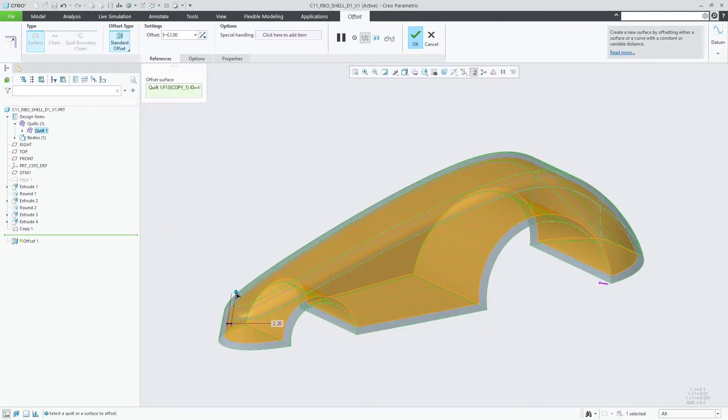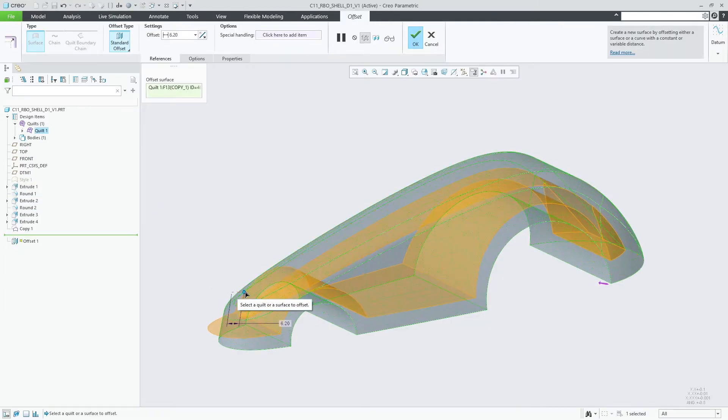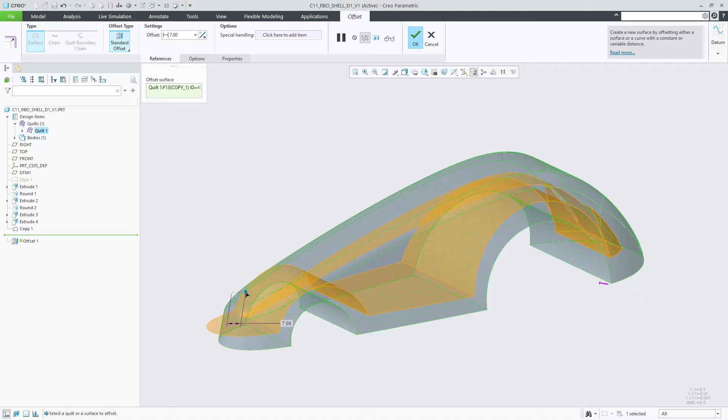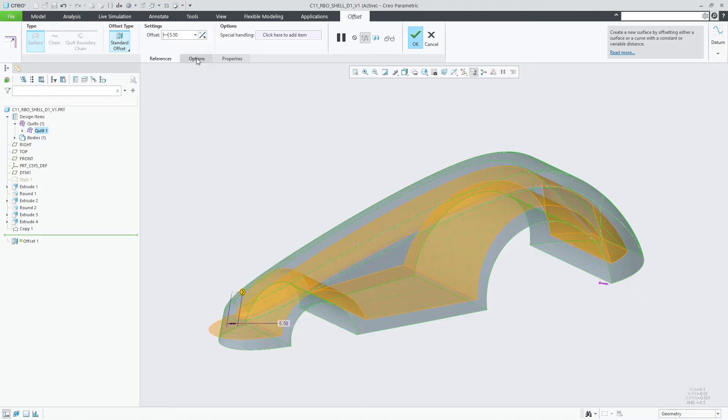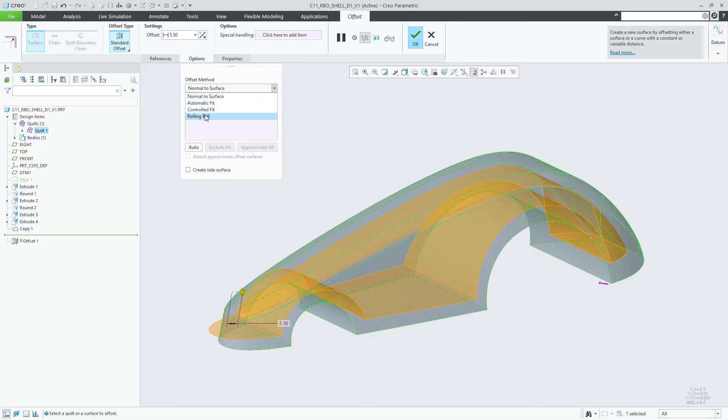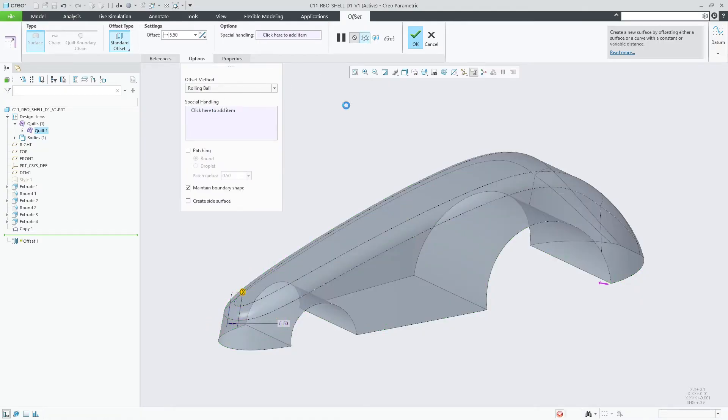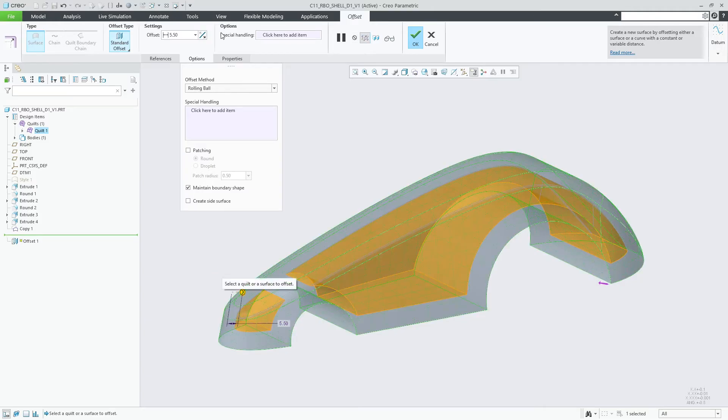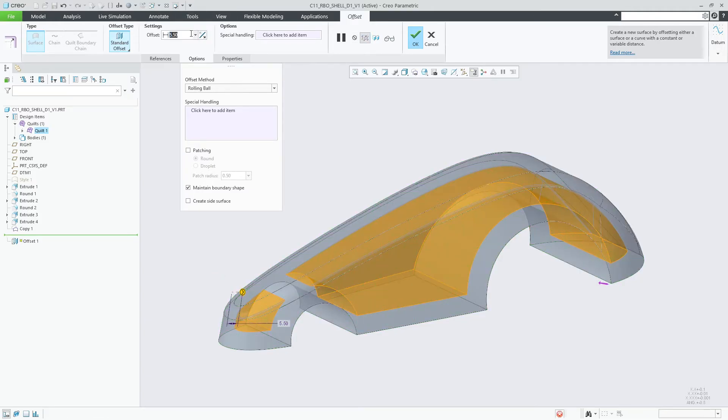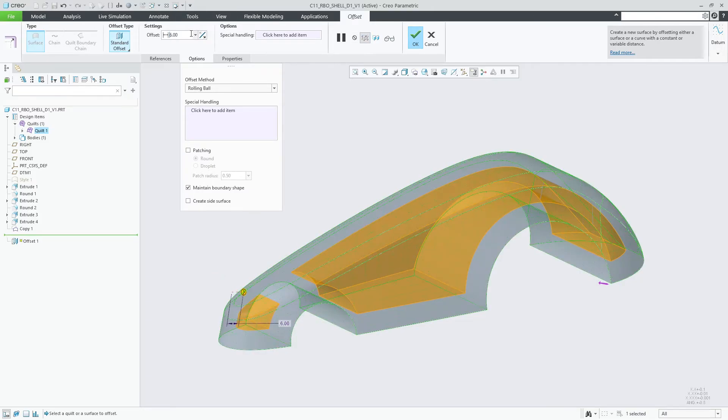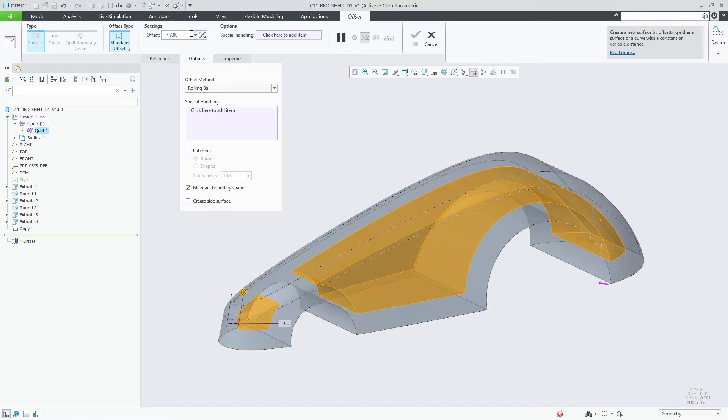Number one, situations in which the offset result requires geometric topology changes. This is illustrated in this example showing the creation of inner shell surfaces. For smaller offset dimension values, standard offset provides the expected result very fast.